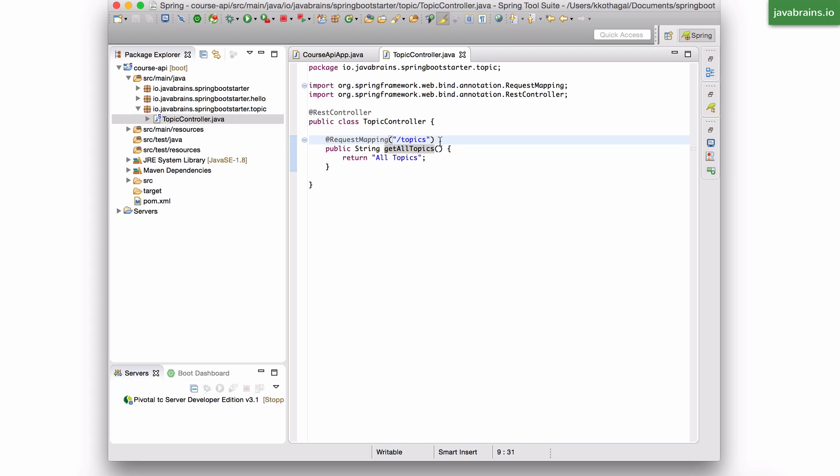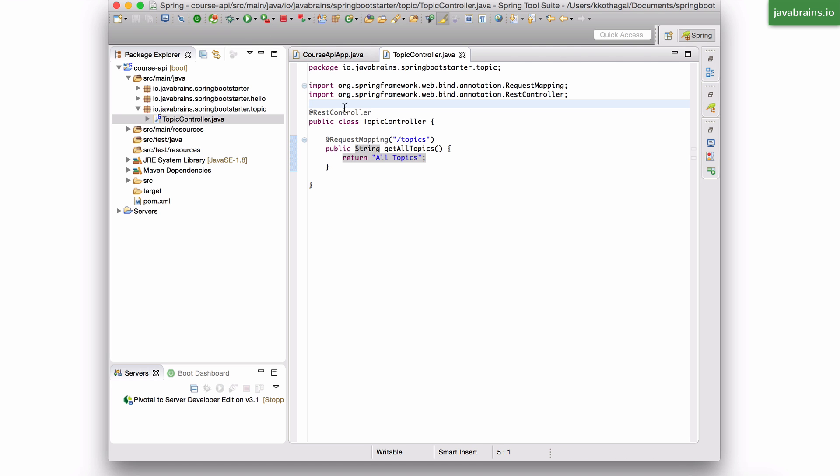This is all it takes to map the slash topics request that we get from the app to return a simple string. Of course, we need a list of topics over here. I'm just putting a string here to make sure that this works fine. So I'm going to stop and start the application again.